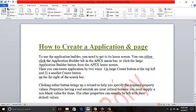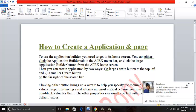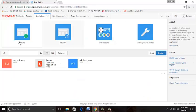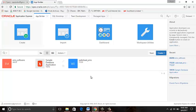Then you can create an application by two ways: a large Create button at the top left, or a small Create button on the far right of the search bar. Create button on the left side or Create button on the far right side. We can easily create by these two ways.